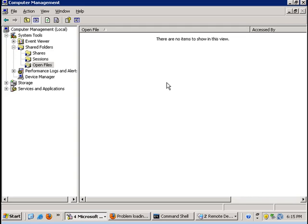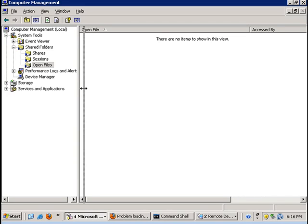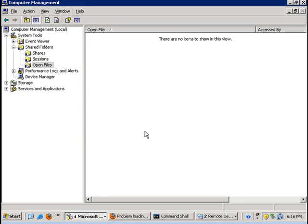This is because although I have an even number of nodes in my database availability group, the condition known as split brain where you have half of nodes on either side has not occurred. Hence, there is no need for this file share vote as yet.